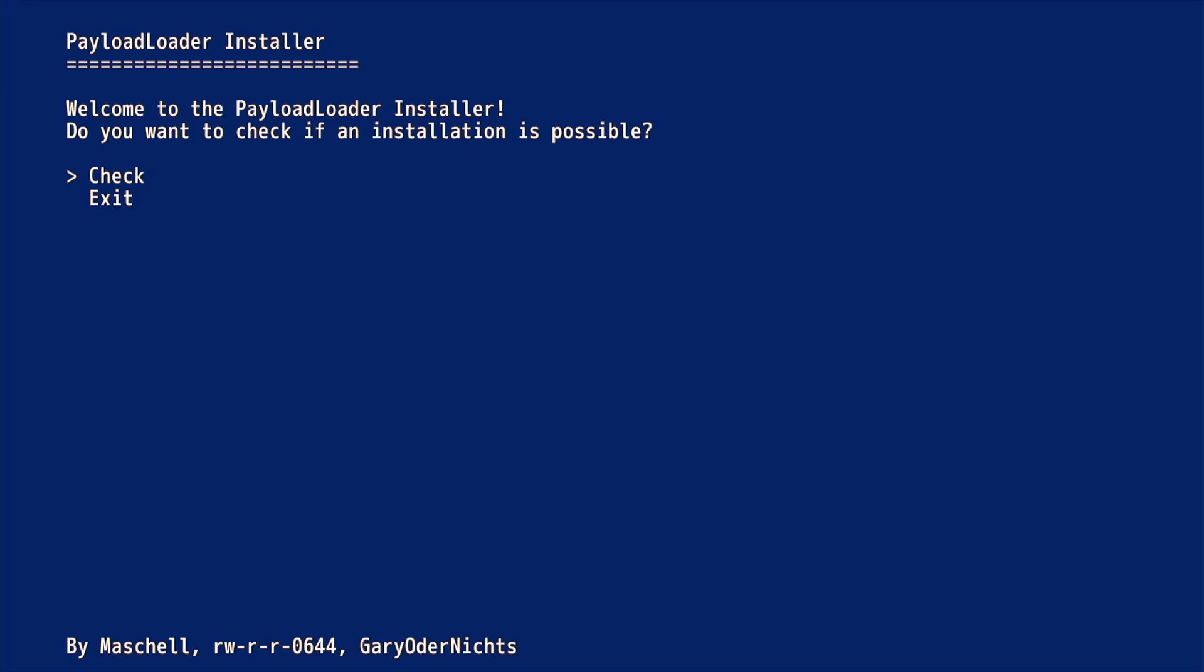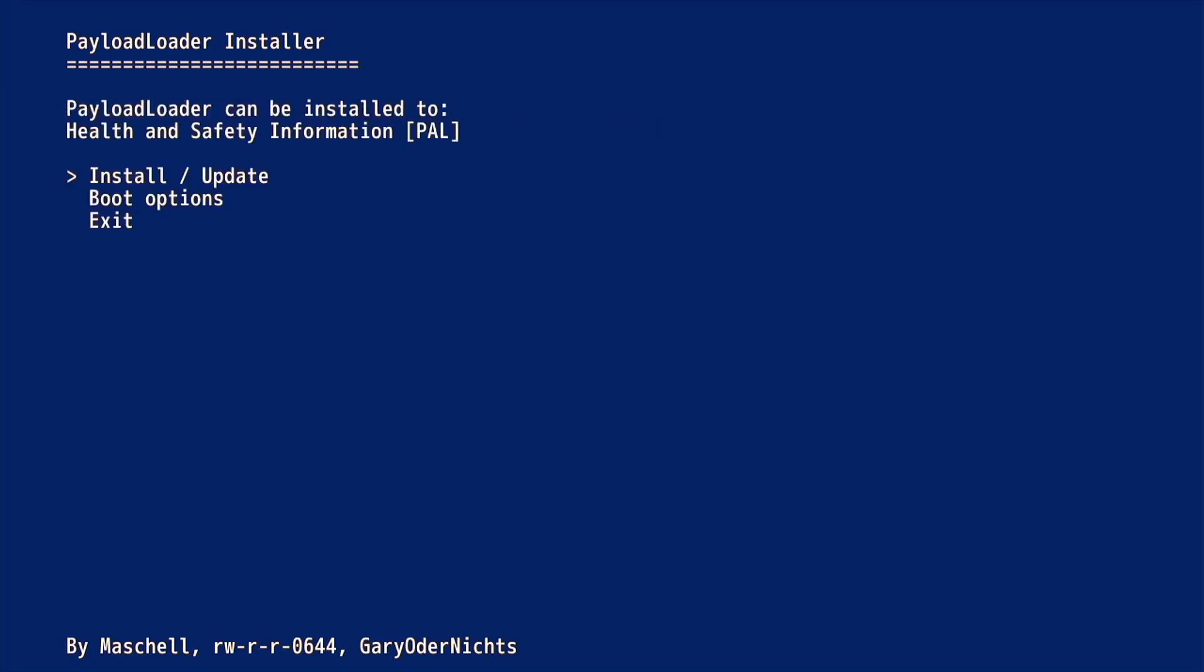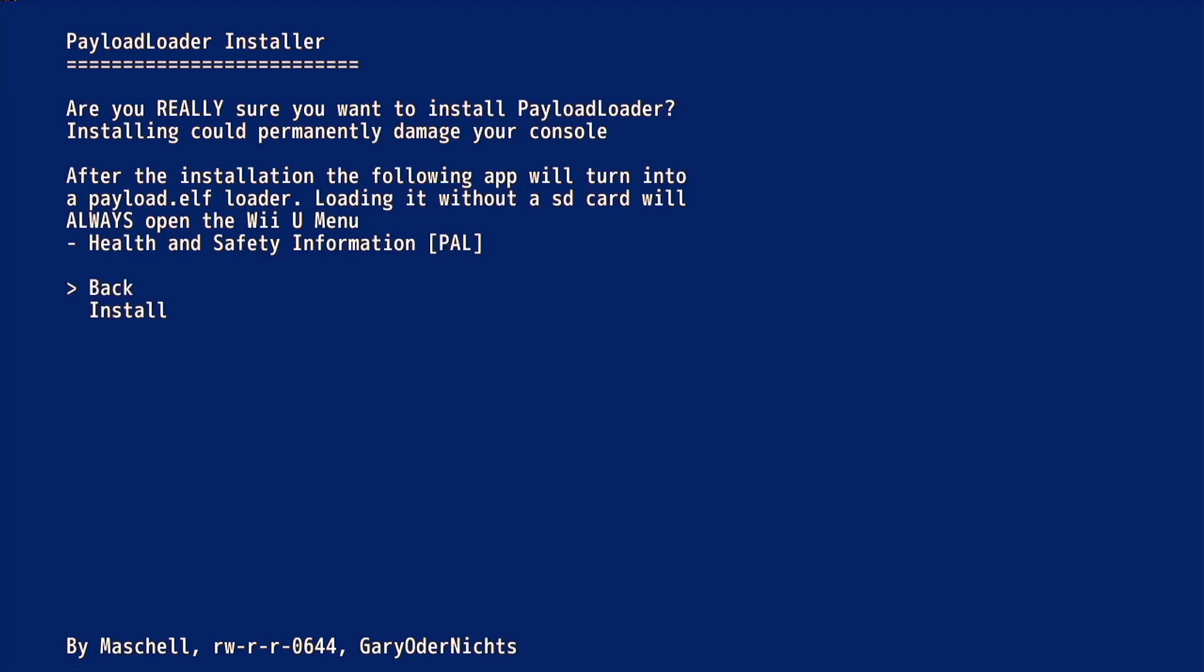Press the A button to check if you can install the Payload Loader. It should now tell you that the Payload Loader can be installed onto the Health and Safety Information App. Press the A button to select Install Update. You will be asked if you are sure you want to install the Payload Loader. Use the D-pad to select Install and press A.